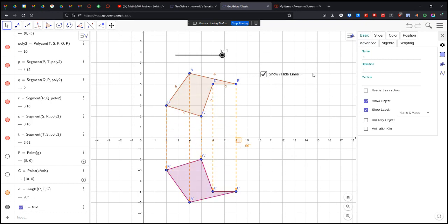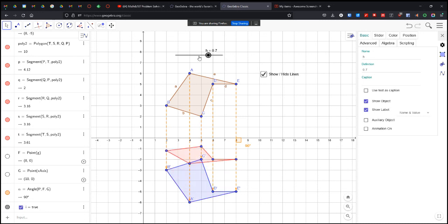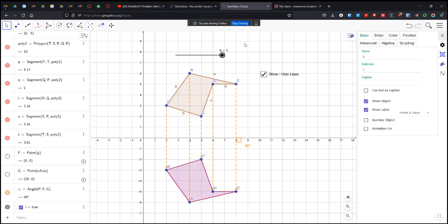So that's it. That is an animation of a reflection across a line. In this case, the x-axis.